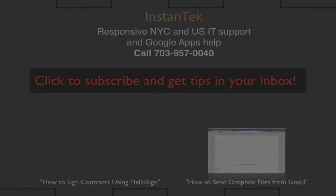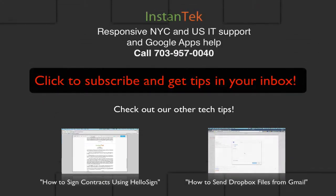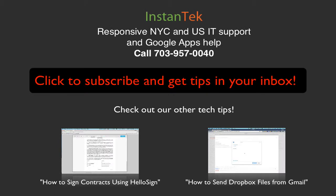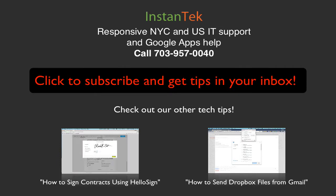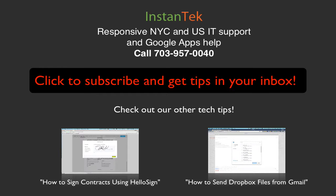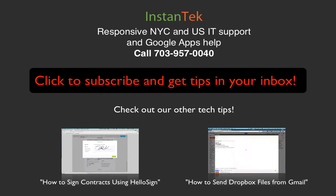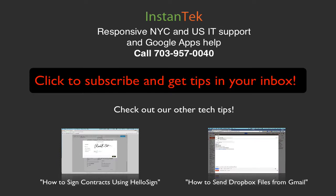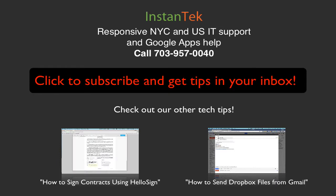So my name is Robert Geller with InstanTek. We offer IT support and Google Apps training and support and migrations to businesses all around the country. And also, if you enjoyed today's tip, please consider taking a look at our other tips below and also subscribing to our email newsletter. You'll get tech tips in your email inbox several times per week. So thank you so much again and have a wonderful day. Thanks.